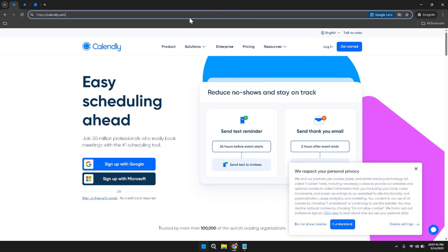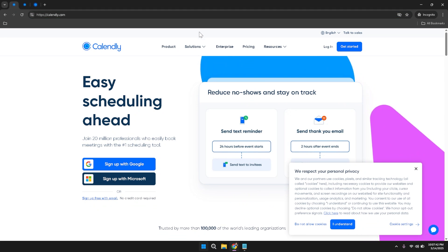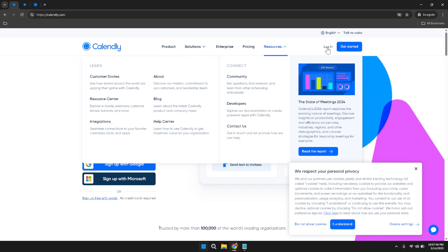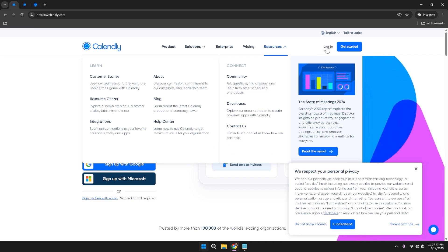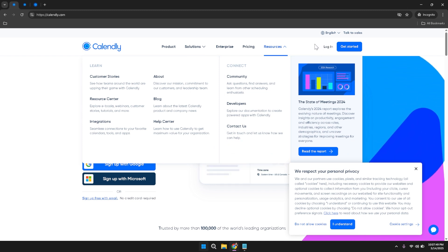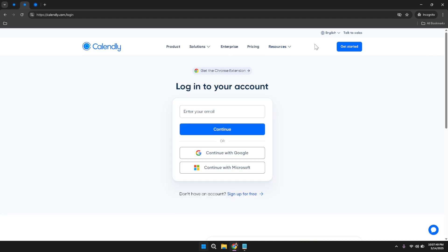Once you've arrived at the Calendly homepage, take a moment to familiarize yourself with the layout. To log into your account, locate the login button situated in the top right corner of the page. Clicking this button will prompt you to enter your login credentials.